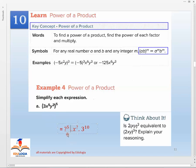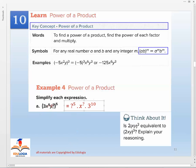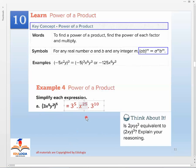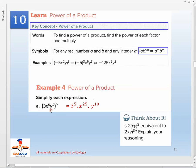Example 4: simplify (3x⁵y²)⁵. Distribute the power to each factor: 3⁵ times x^(5×5) times y^(2×5), which gives 3⁵ times x²⁵ times y¹⁰.